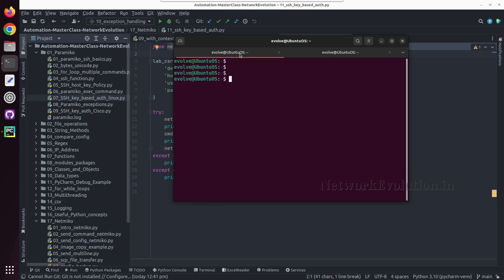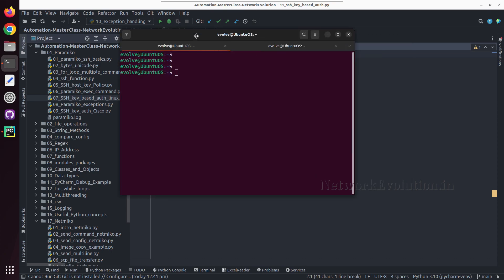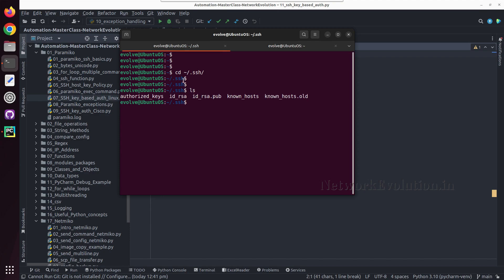Earlier I have manually copied it. If you want to check the key in this particular machine, we can go to home slash dot SSH. I have copied this particular public key.